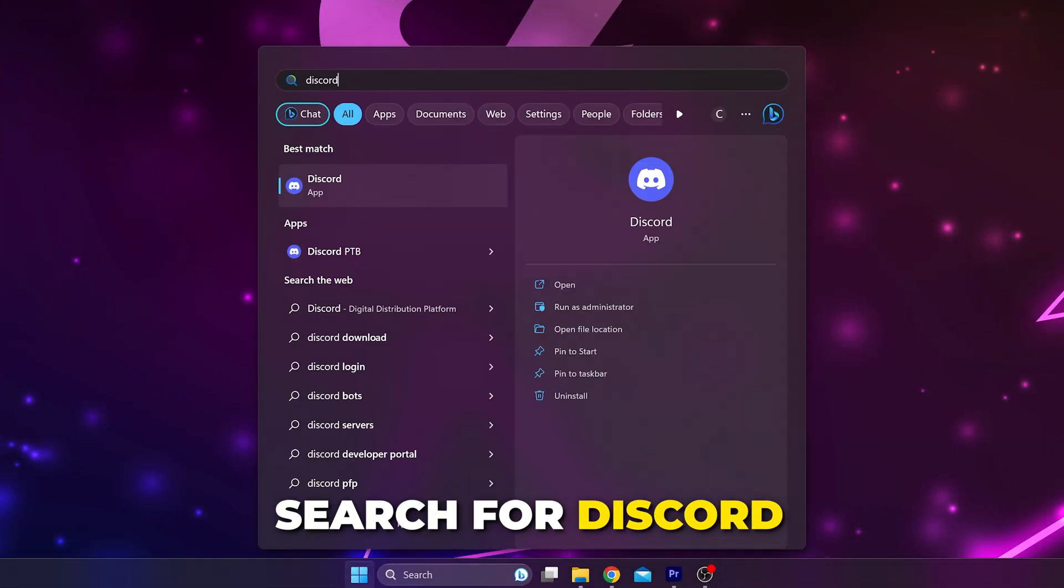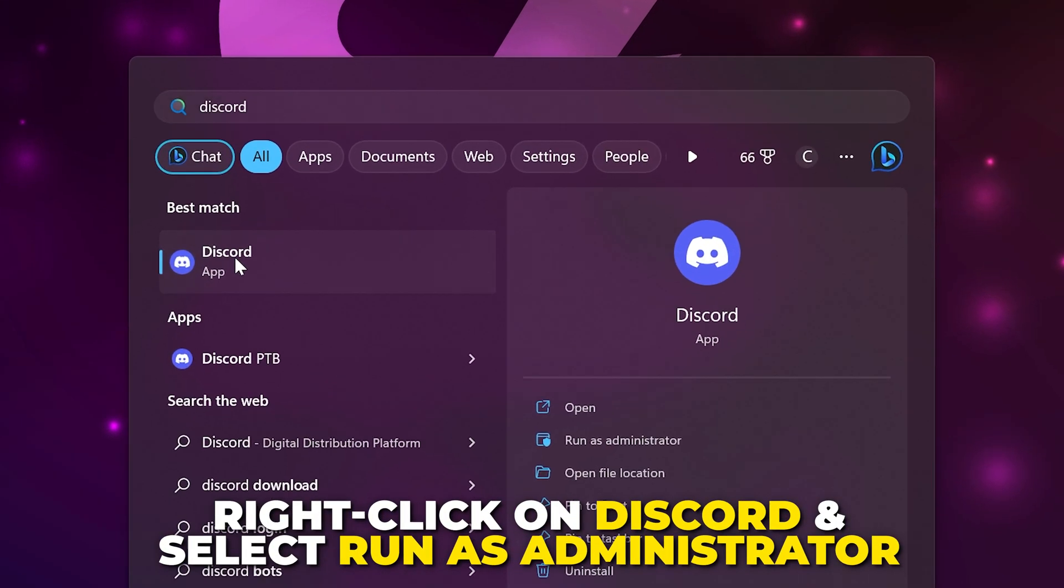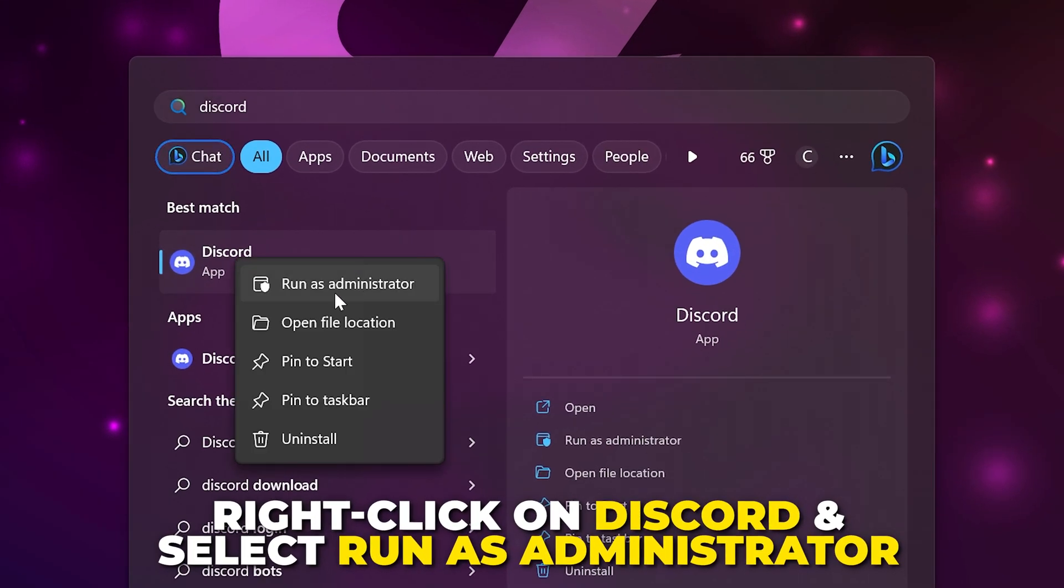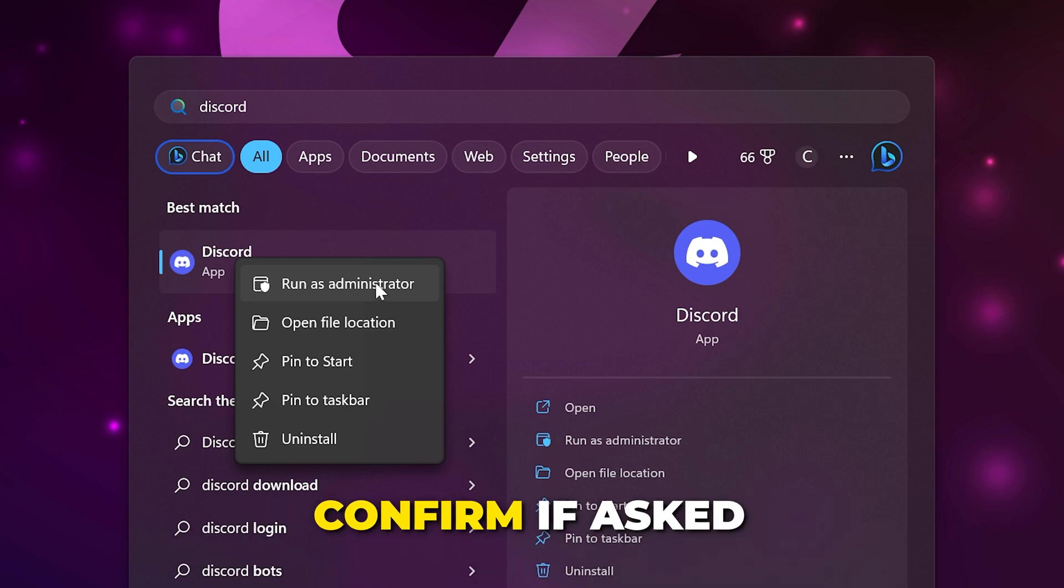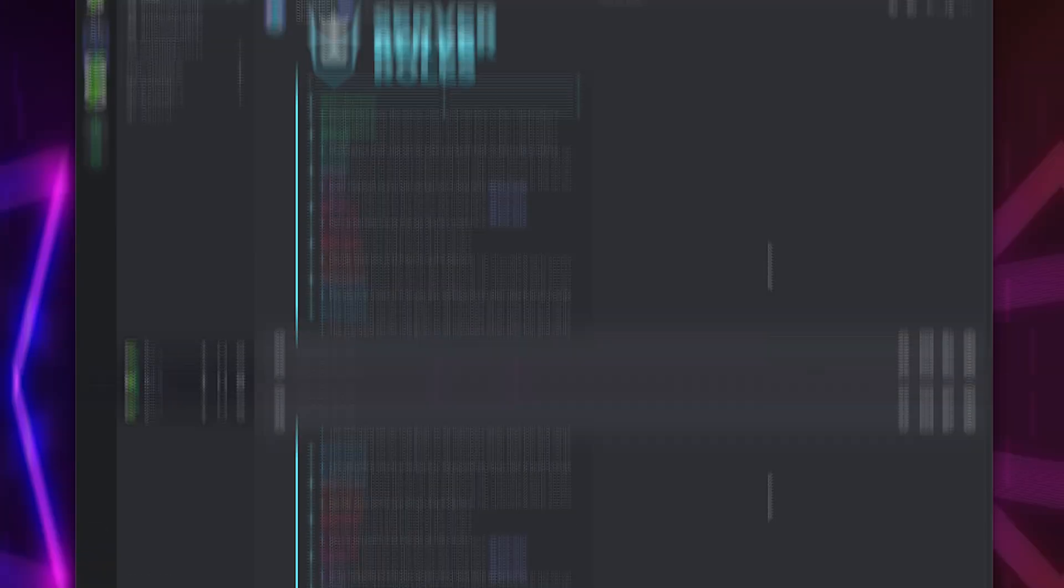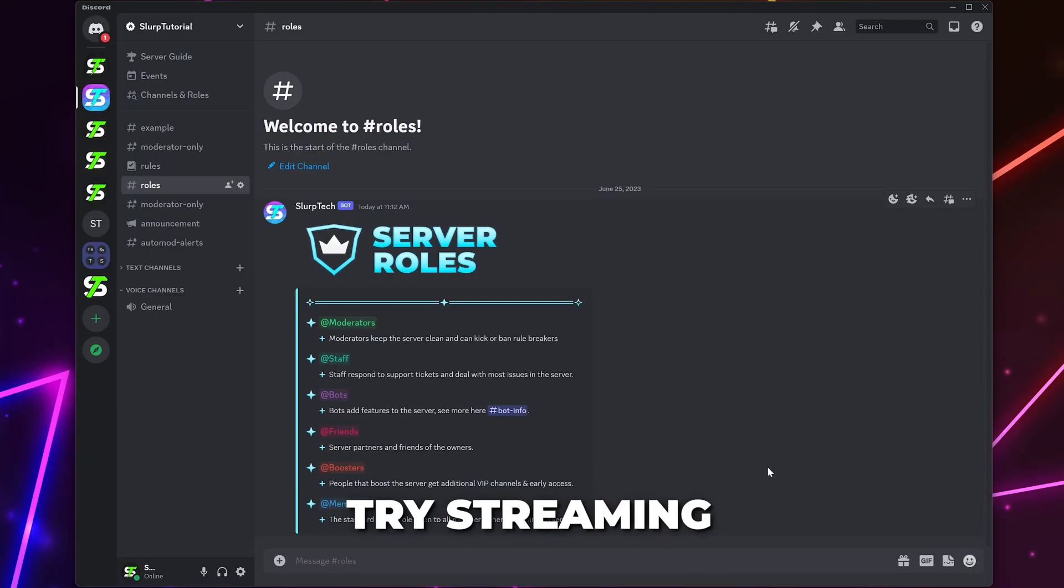Open the Start menu and search for Discord. Right-click on Discord and choose to run as administrator. You may be prompted to confirm. Try streaming.